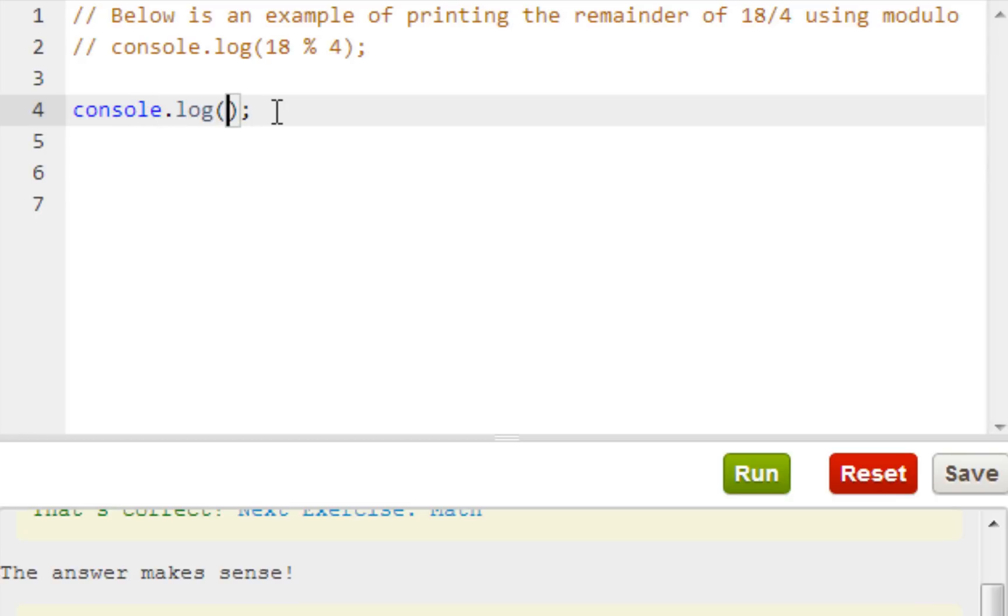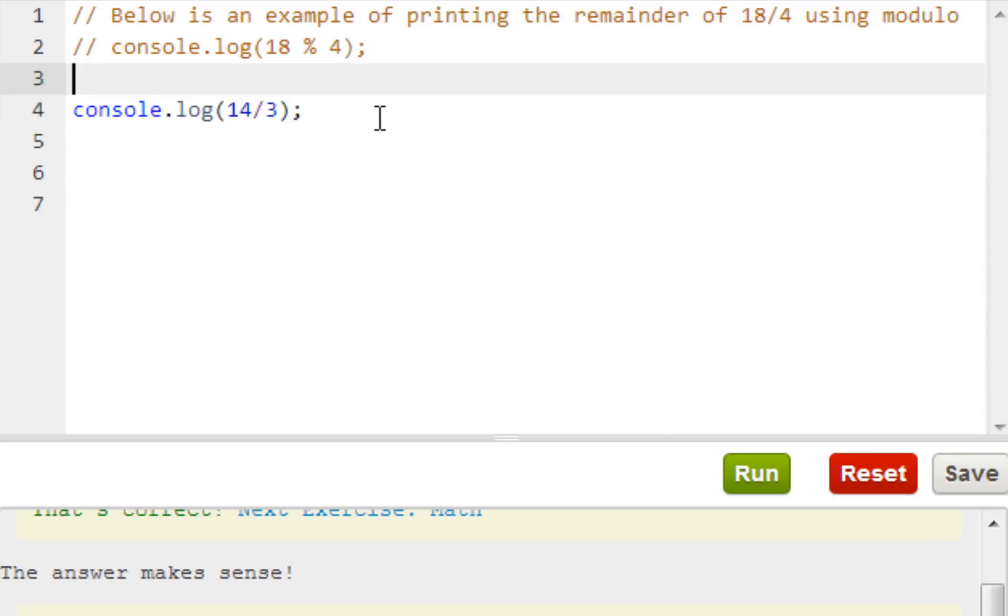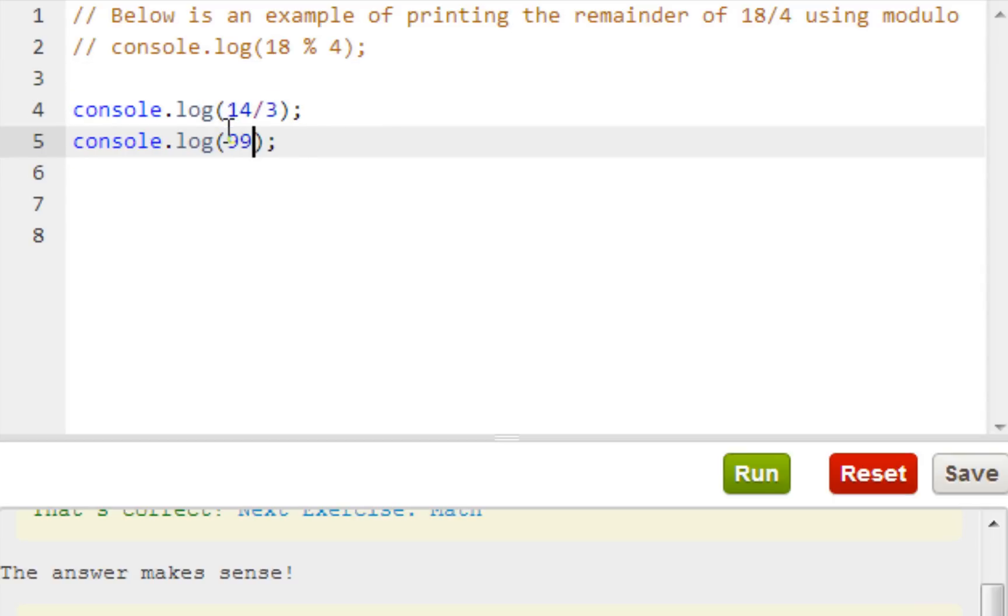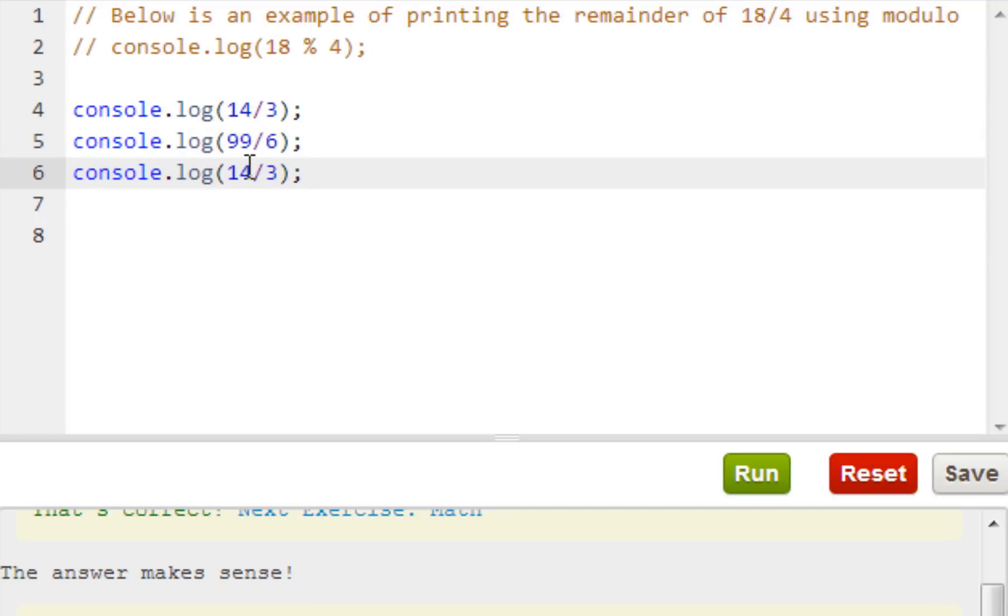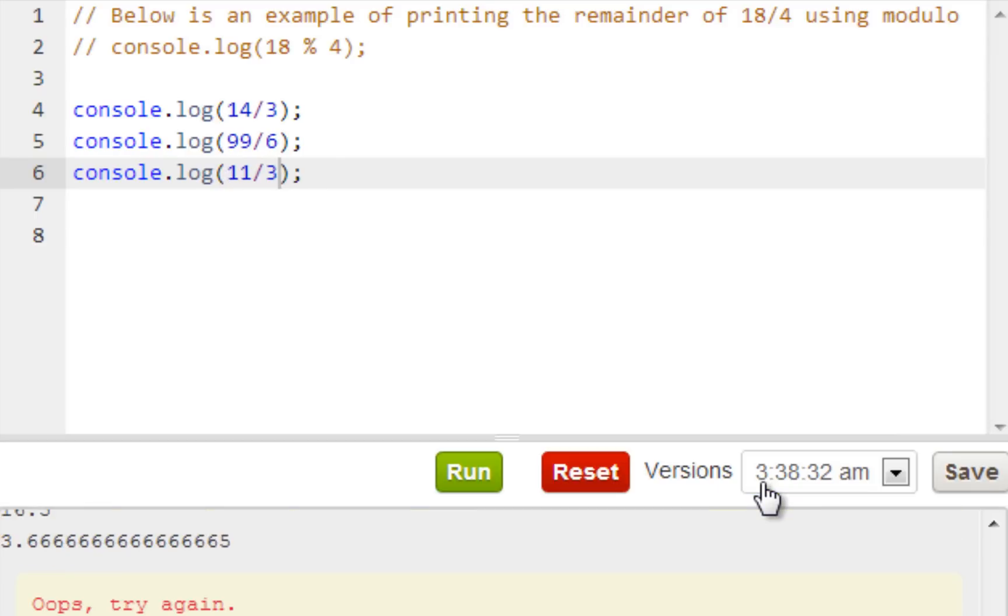The answer makes sense because three times two is six, divided by three equals two. Next, this is pretty simple if you know how to do math. Just pick any, let's do four times three, ninety nine divided by six, eleven divided by three. Now we just press run. What just happened?